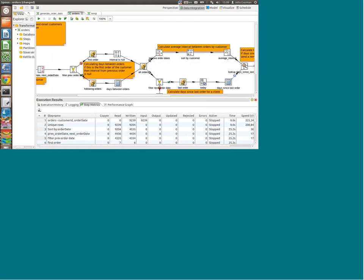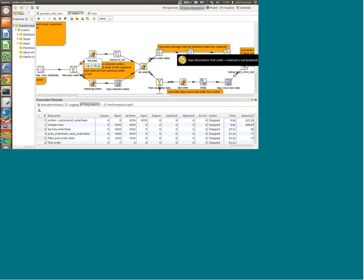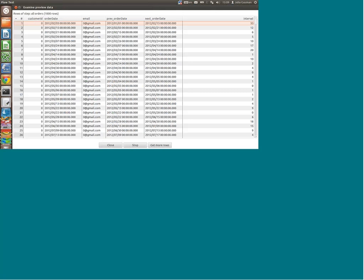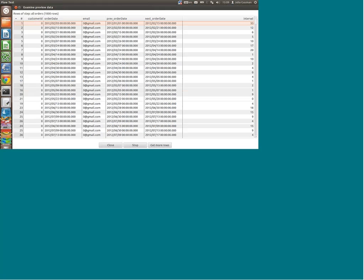At the top here, the interval is null because it's a first order — there hasn't been any previous order, so we can't calculate an interval for that first order. At this stage we're just bringing all the orders together: the first ones and the repeating orders, and we have the intervals between the orders.